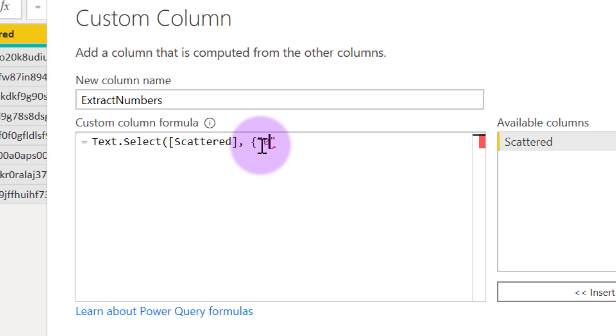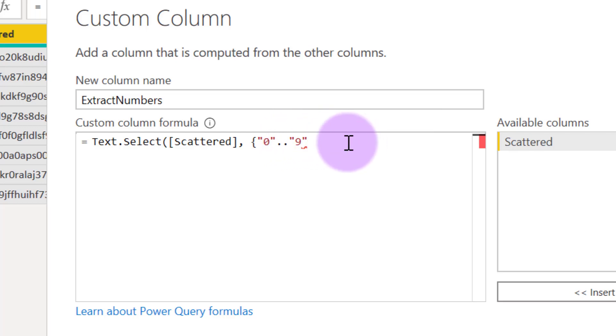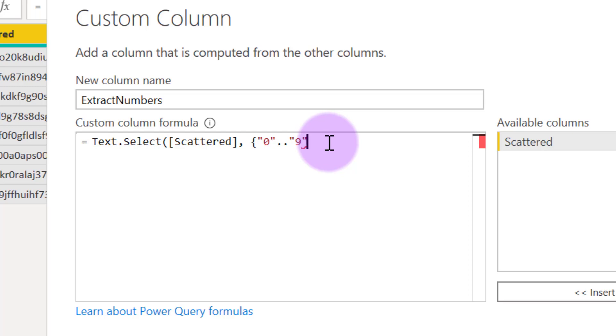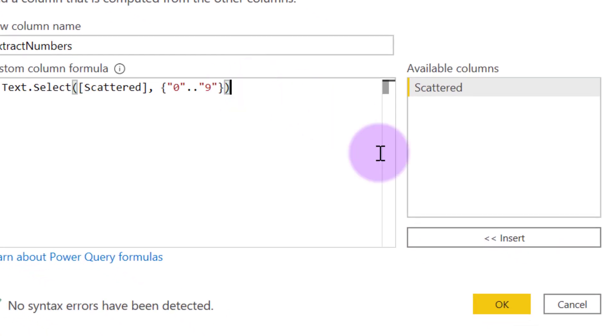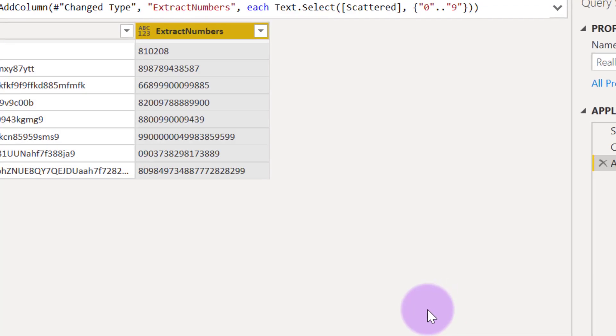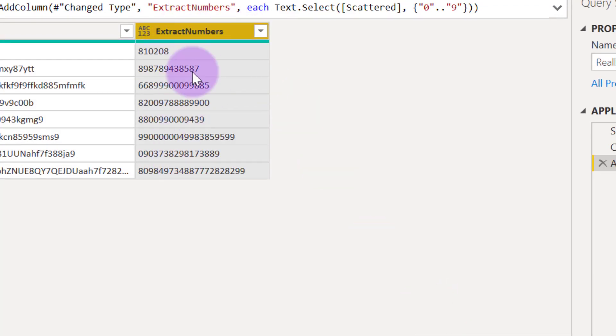I want to extract anything that is from zero. I put two dots, another double quote, nine. So I'm saying I'm extracting anything that is between zero and number nine, which are basically what numbers are comprised of. Now I'm going to close my curly brace here, close my bracket. And when I click OK, we have the correct results.